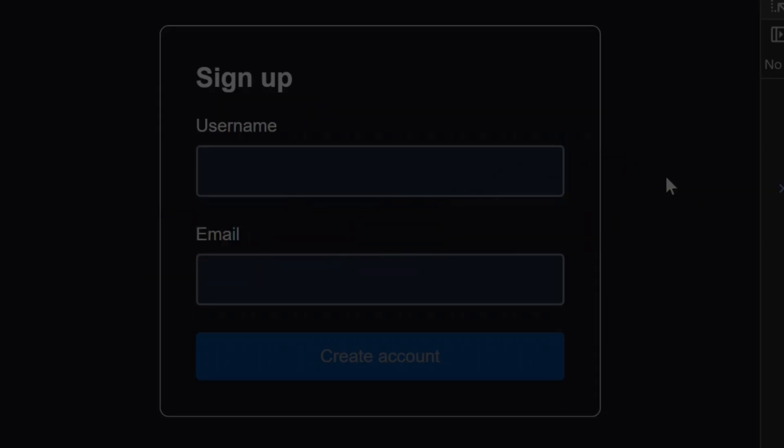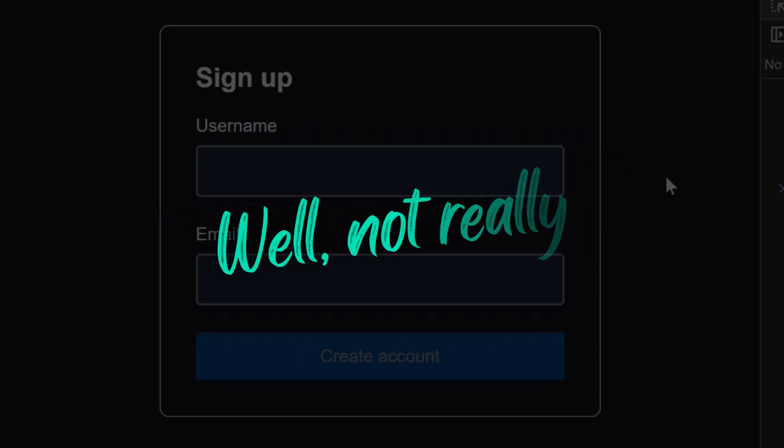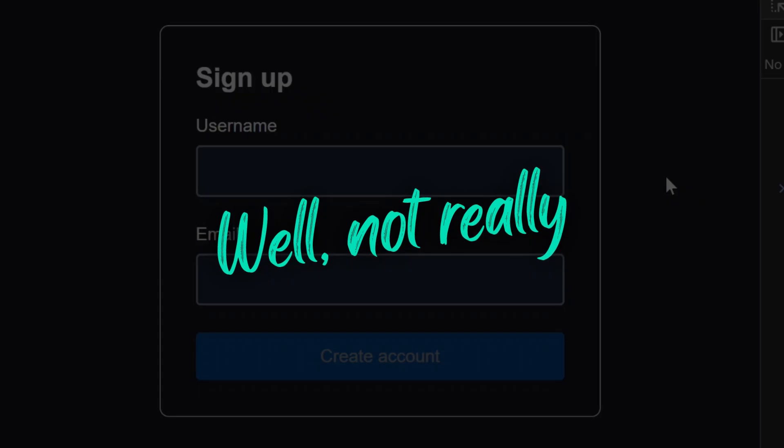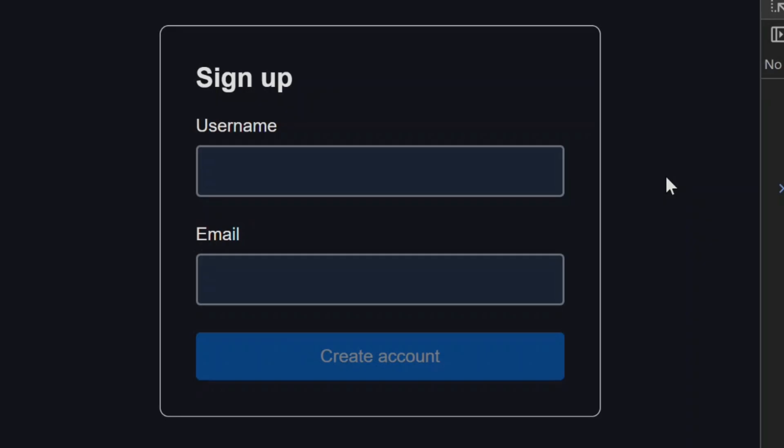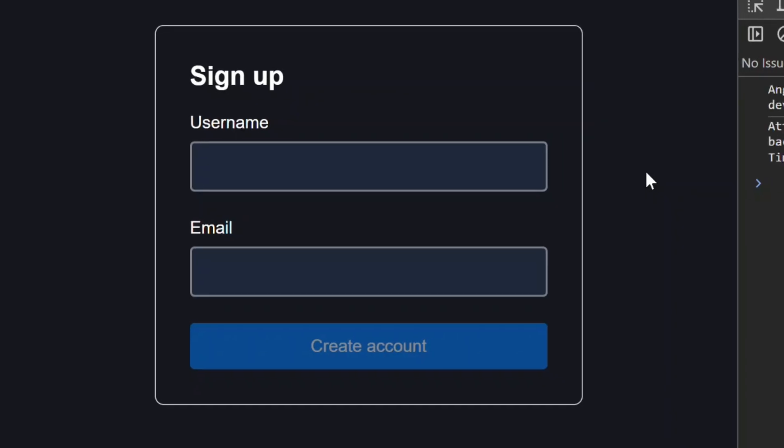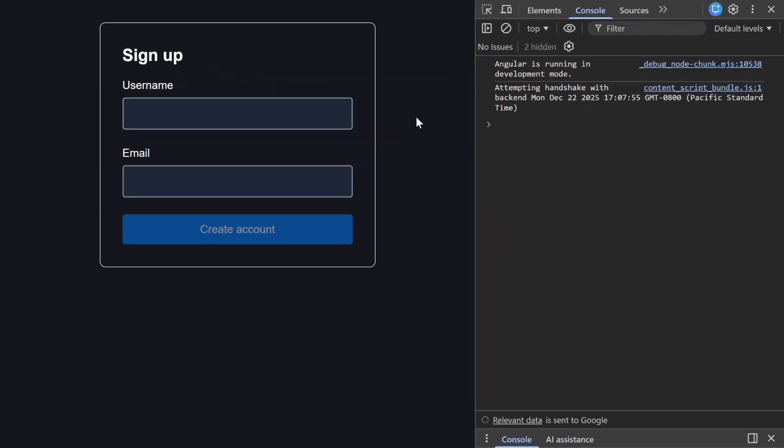In this video I'll show you the right way to do it using the new submit API, including async submission, loading state, and mapping server-side validation errors directly back to form fields. This is like the missing piece that makes signal forms feel actually usable in real apps.